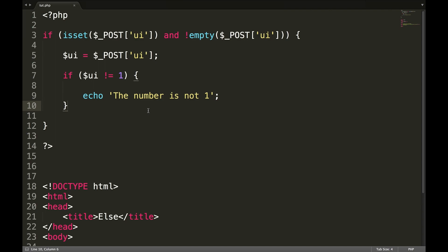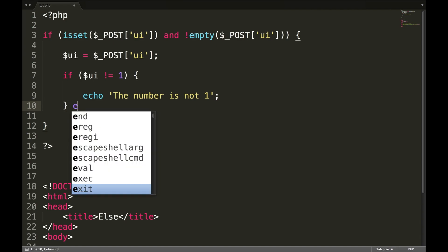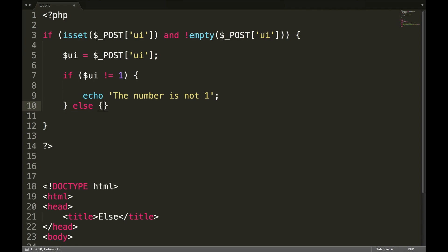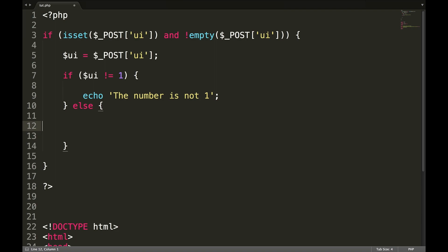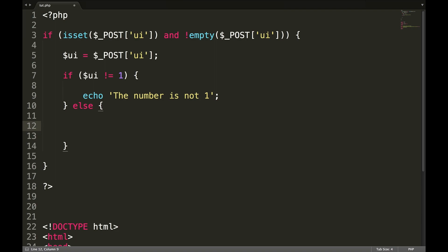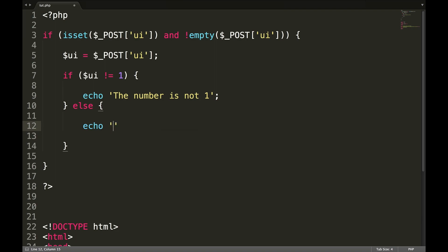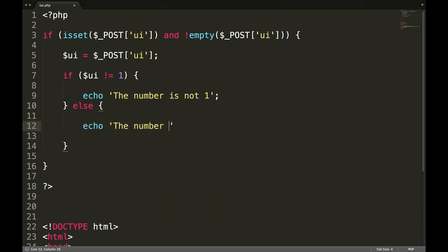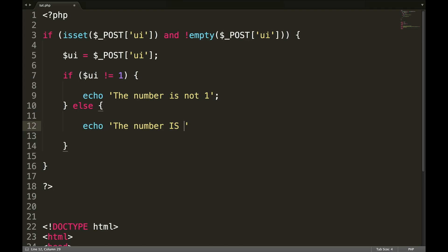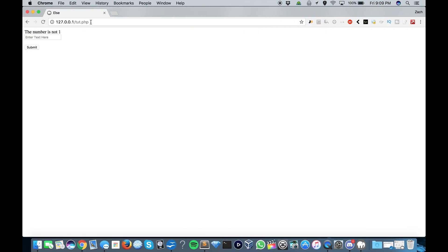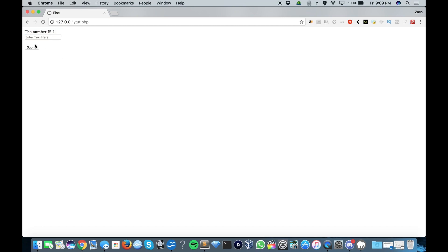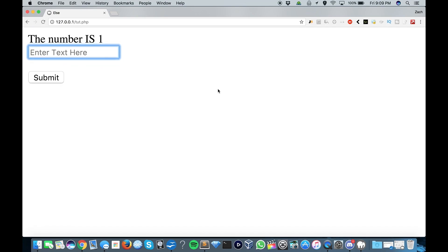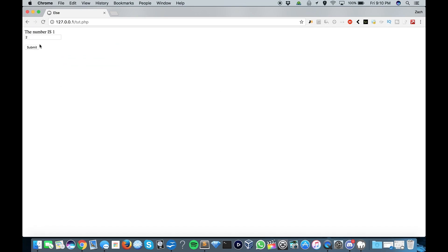That's where the else statement comes in. So what we're going to do here is we're going to type in else. And we're going to say echo, the number is one. We'll refresh this. We'll type in one. The number is one. Zoom in here. The number is one. So we'll type in two again. The number is not one.